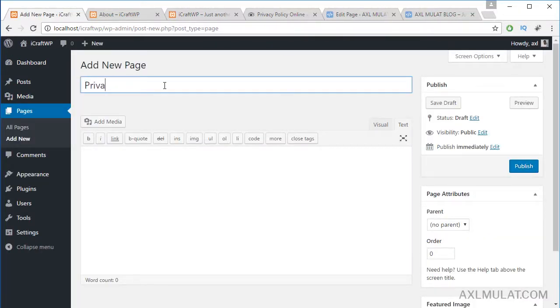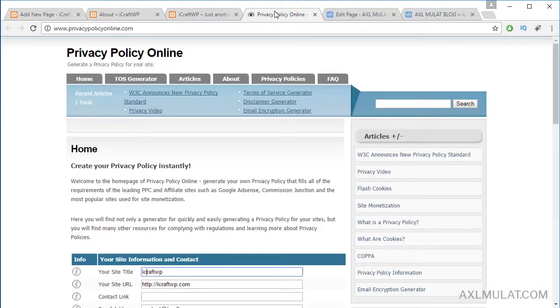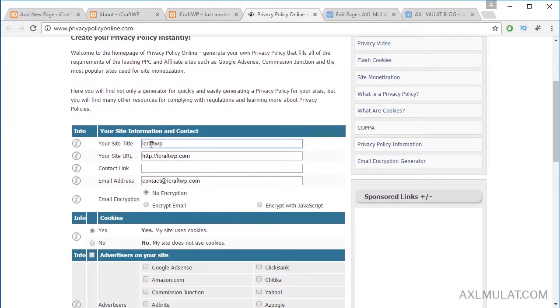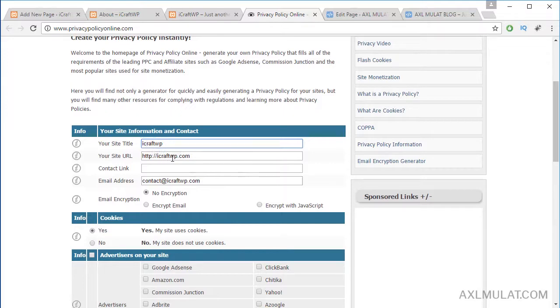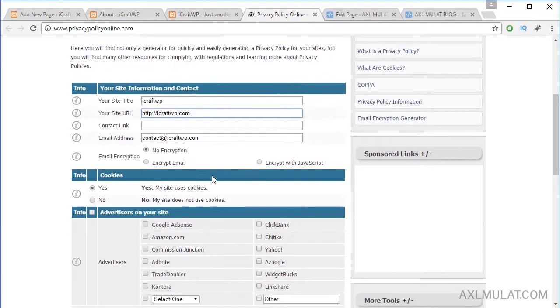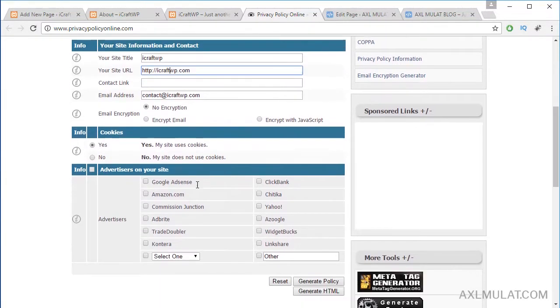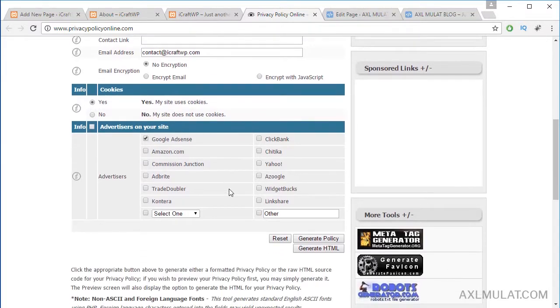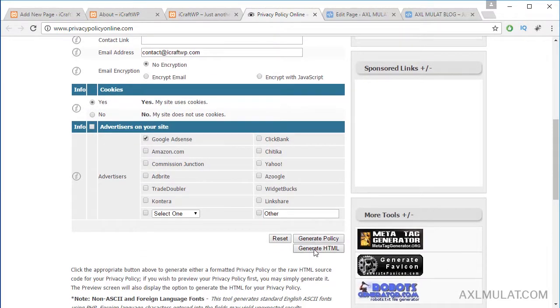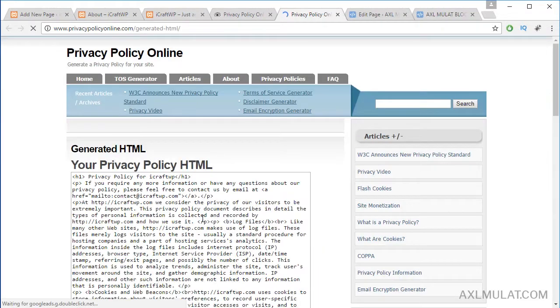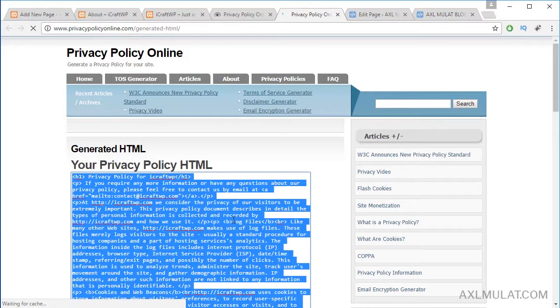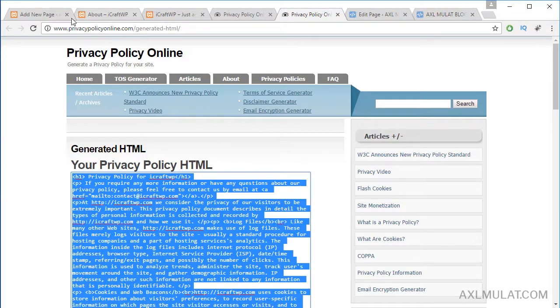We get a privacy policy on this website. Fill your site title, your site URL, and your email website email. And yes, and for now Adsense and click this generate HTML. Copy this, control A, control C to copy.